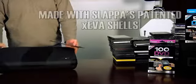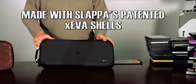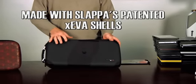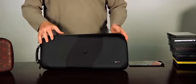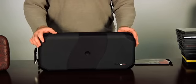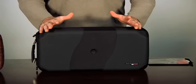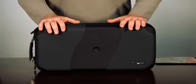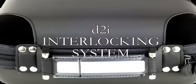This Hardbody Pro case is made with our X-EVA shells. They're molded, water-resistant, fire-retarded, award-winning shells that are going to provide you the ultimate protection you need for your collection if you're taking it around.